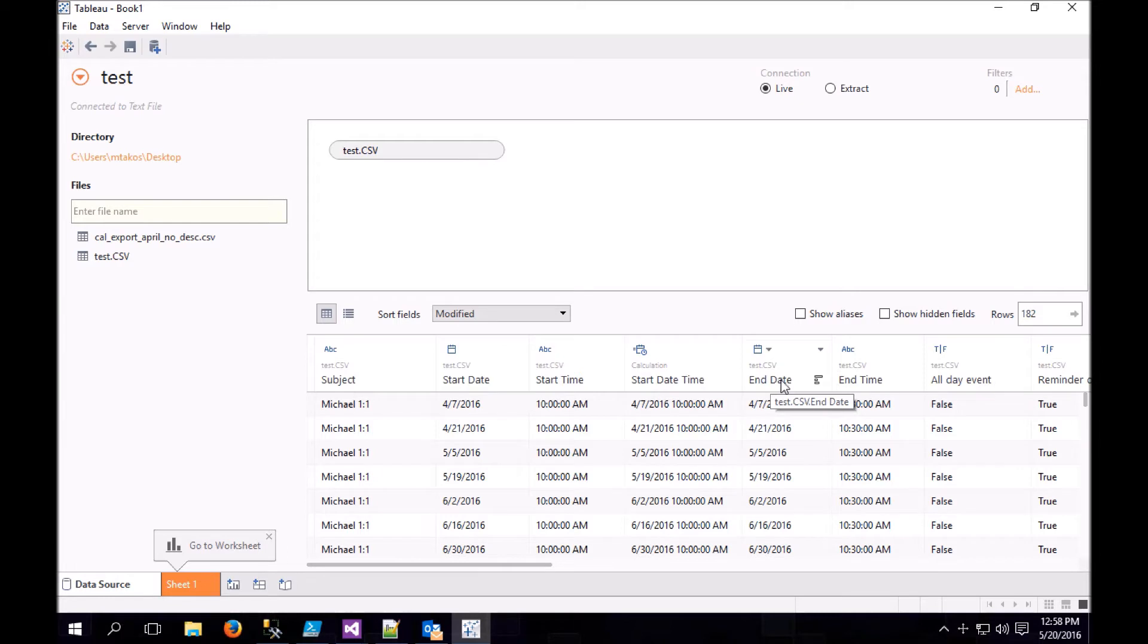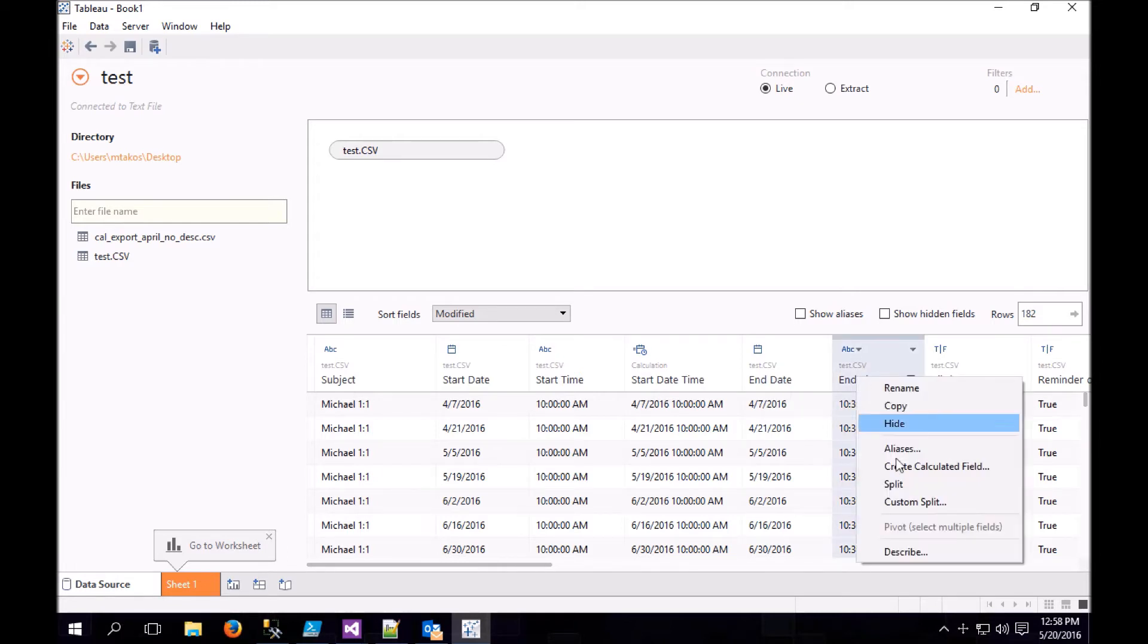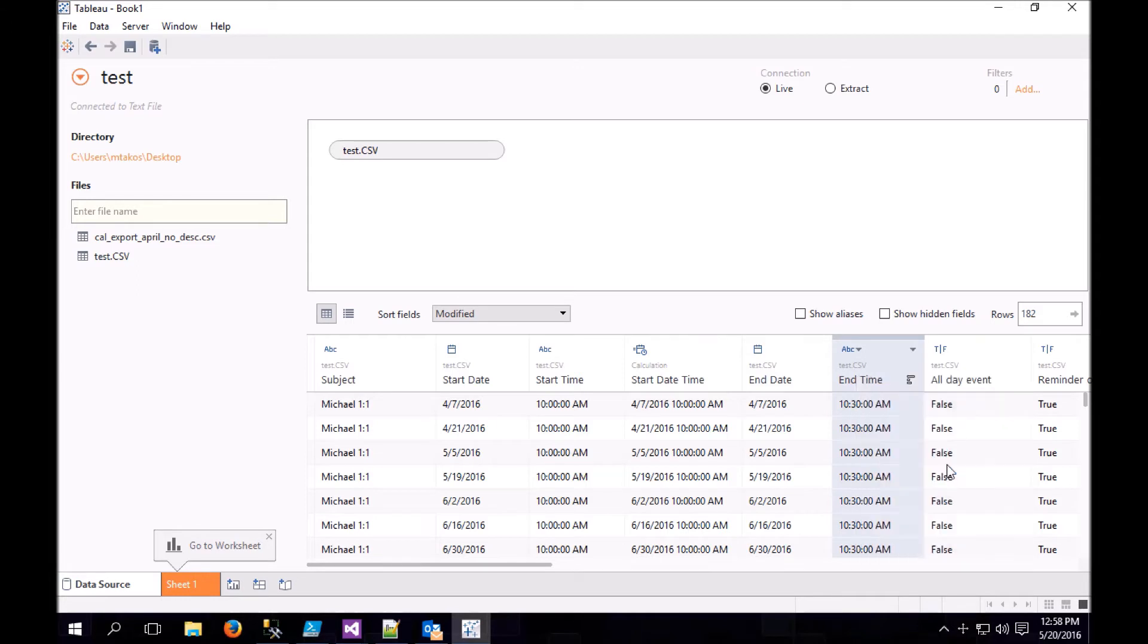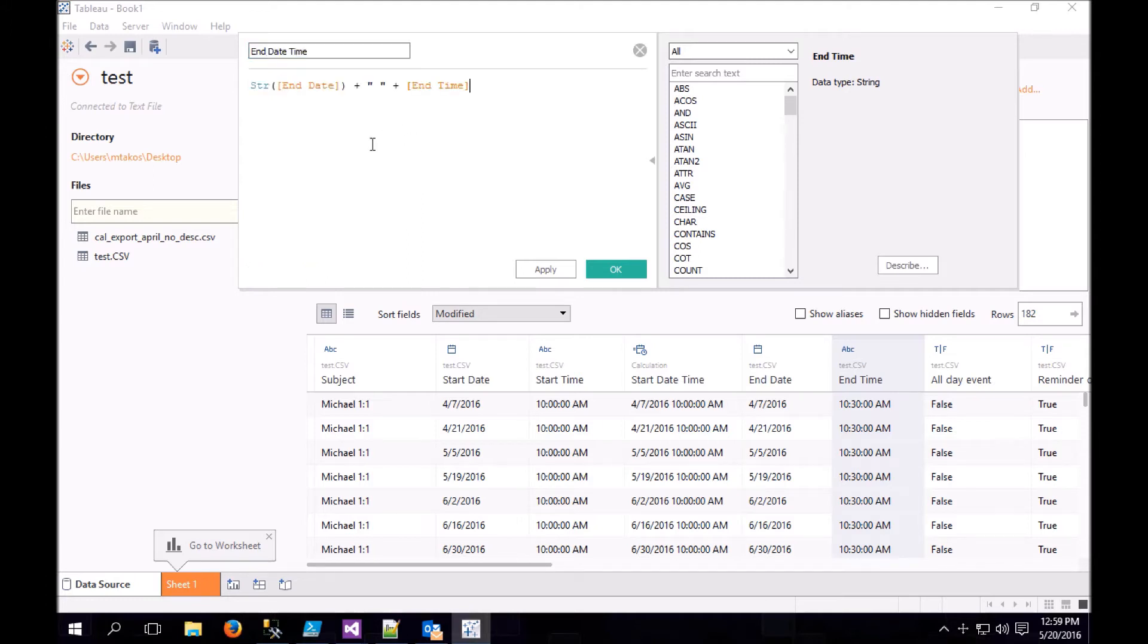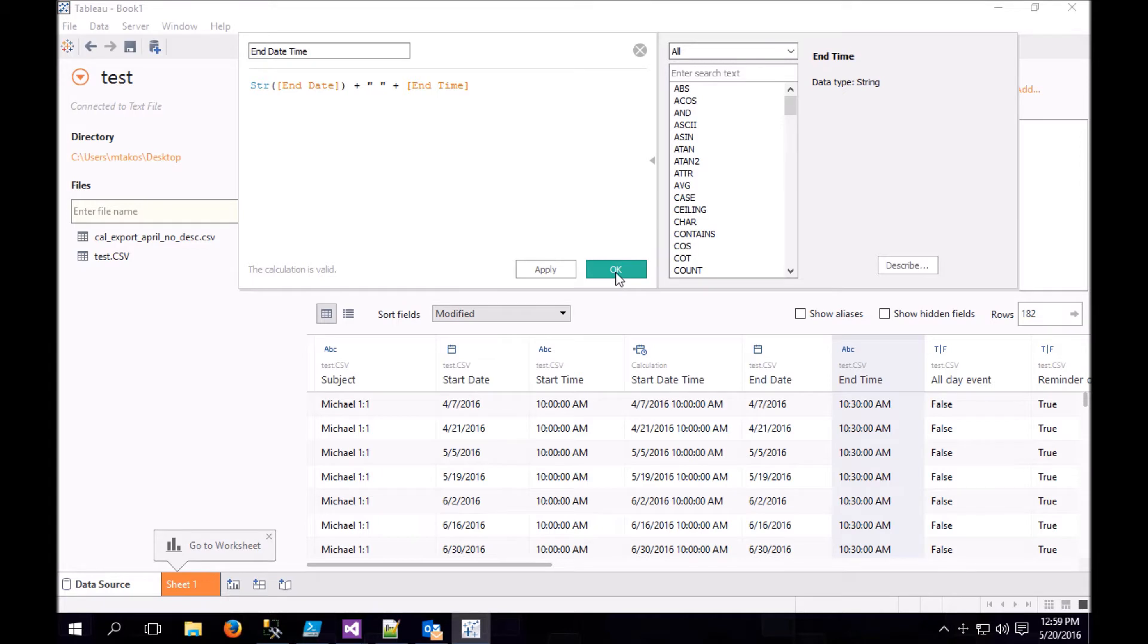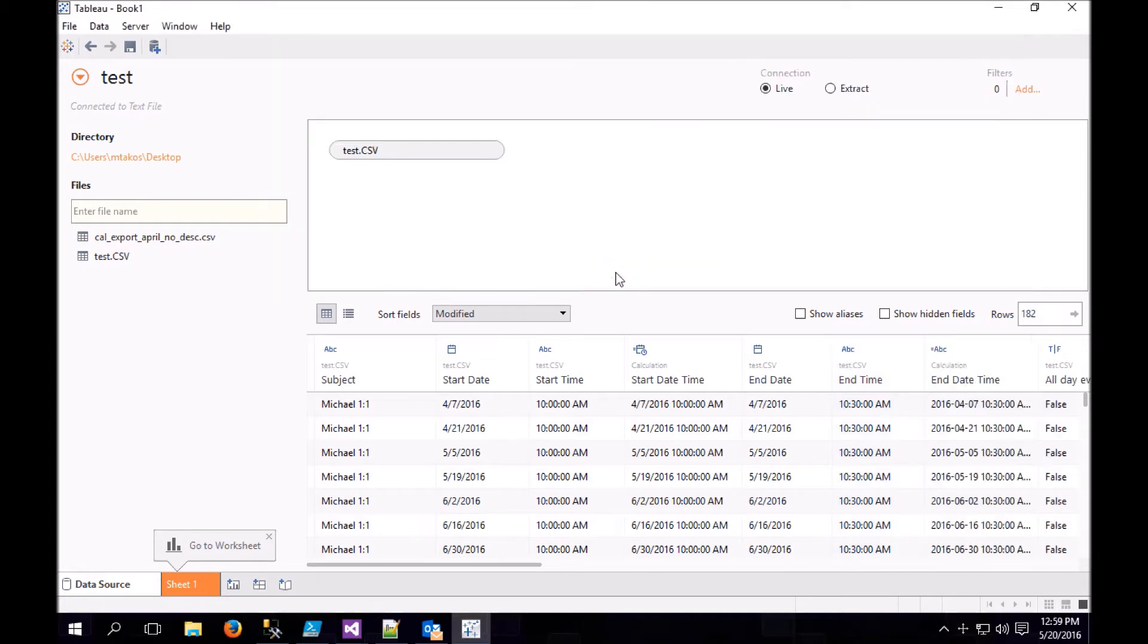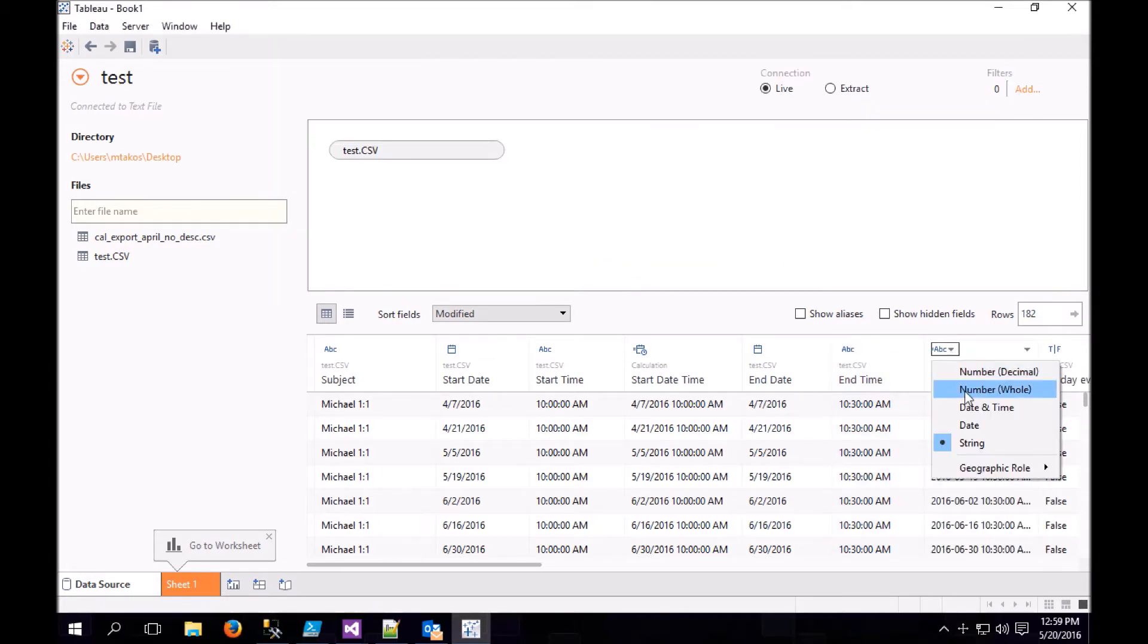We want to do the same thing for End Date and End Time. So we're going to create another calculated field. We're going to call this one End Date Time. And you can see it's the same formula, just with End Date and End Time replacing Start Date and Start Time. This one is also a date time.